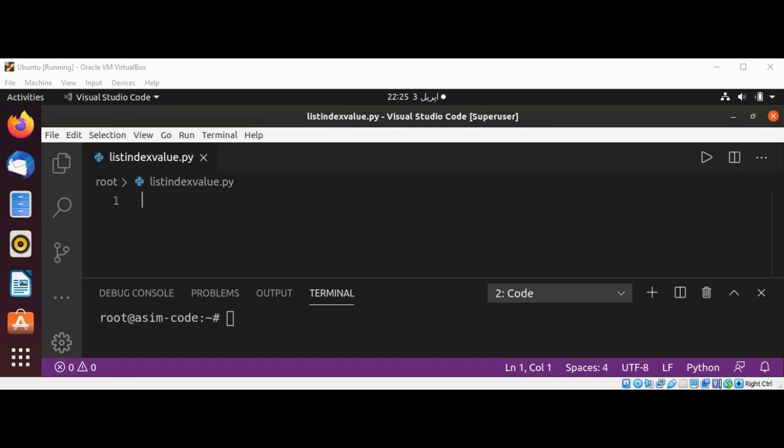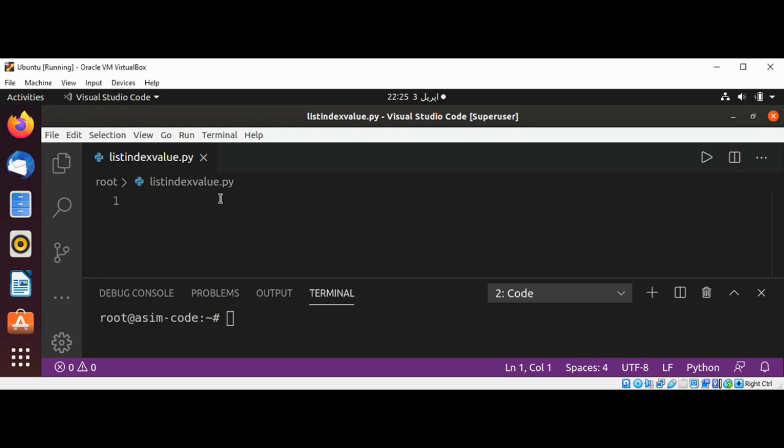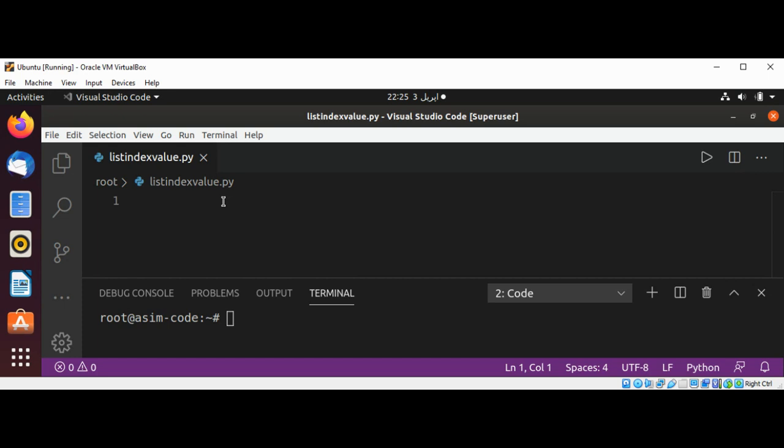For each element returns a tuple containing the elements index and value and then we are going to surround it with the list to create a list containing enumerate results. Let's have a list of names.